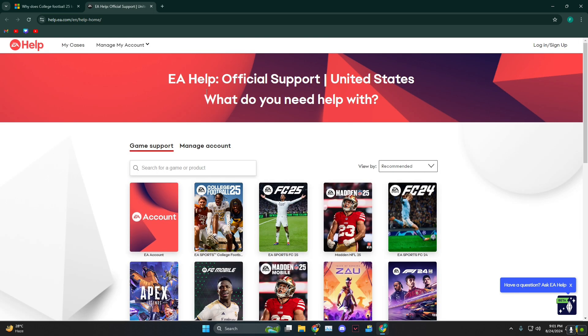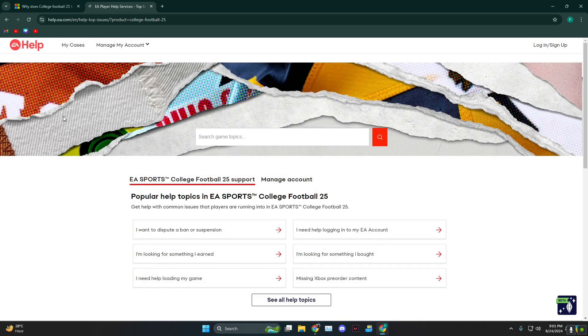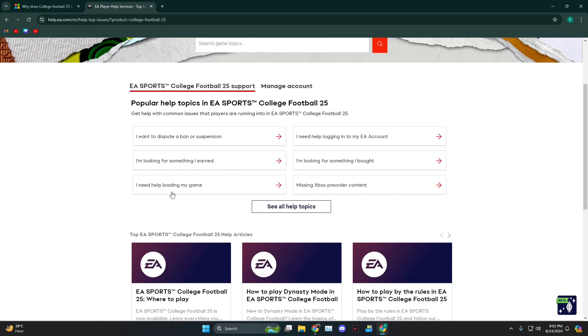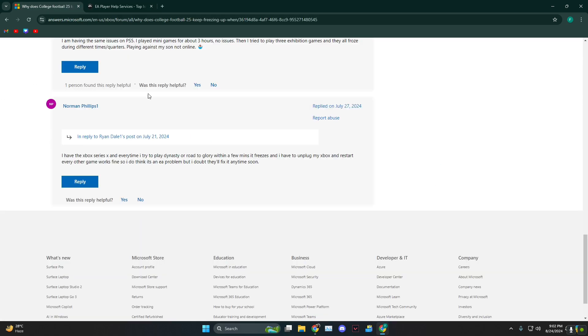So you can try heading over to EA support and then click on College Football and then file a report that hey, my game is lagging and things like that. But until and unless they fix it from their end, this is unfortunately an unending issue.